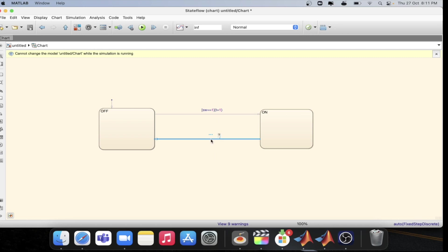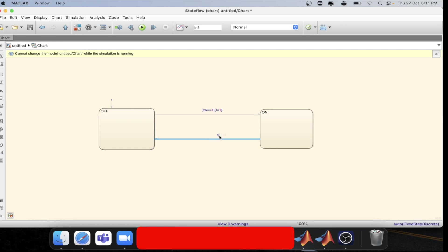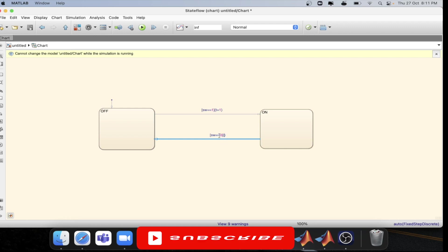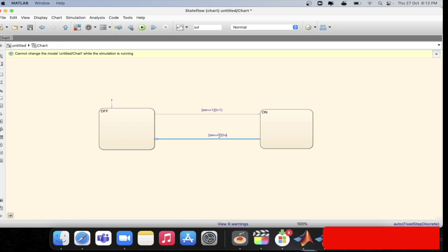And for this one, we will be defining w==0. And then with curly braces, we will be defining t=0.